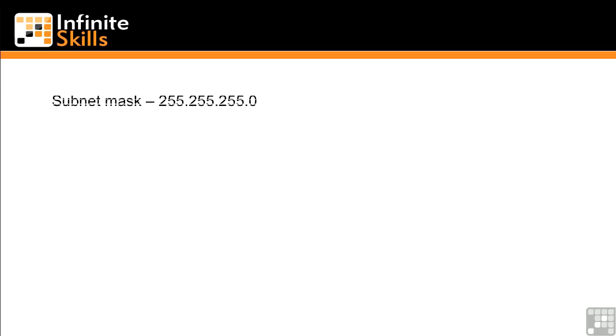Now another important component that goes along with the IP address is the subnet mask. A pretty common subnet mask that you'll see is the one represented here, 255.255.255.0. Now why do we need a subnet mask?